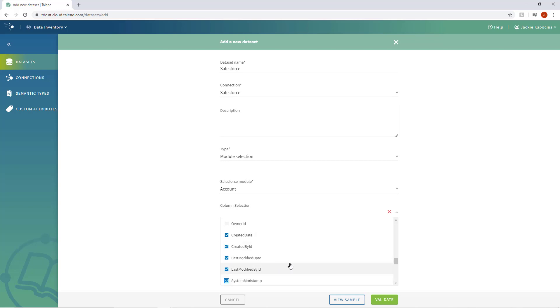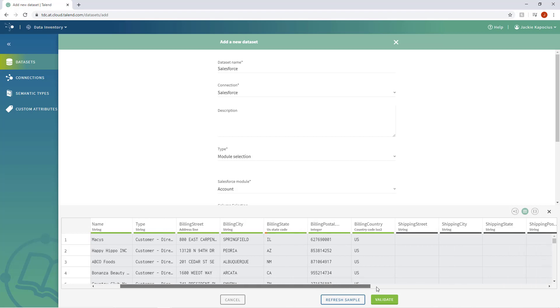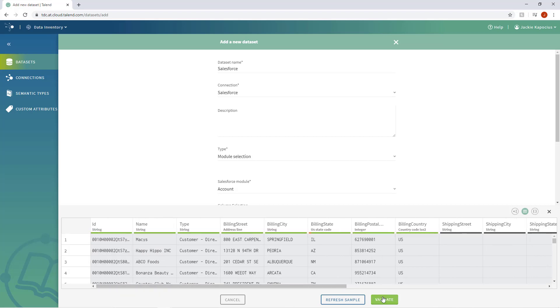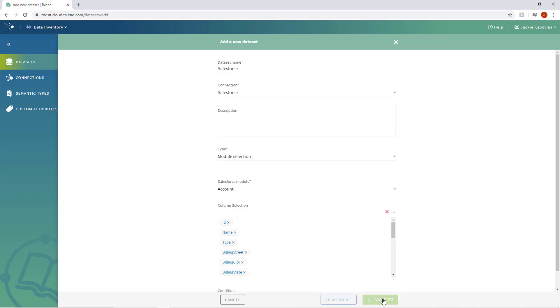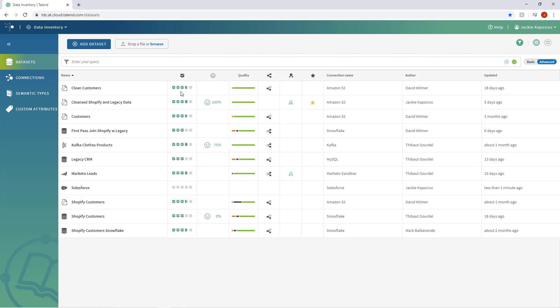I can even refine my data selection by choosing which columns I want to include in my new dataset. And then choose View Sample to review the data before importing. That looks great! I'll validate. My new dataset appears within my dataset list.